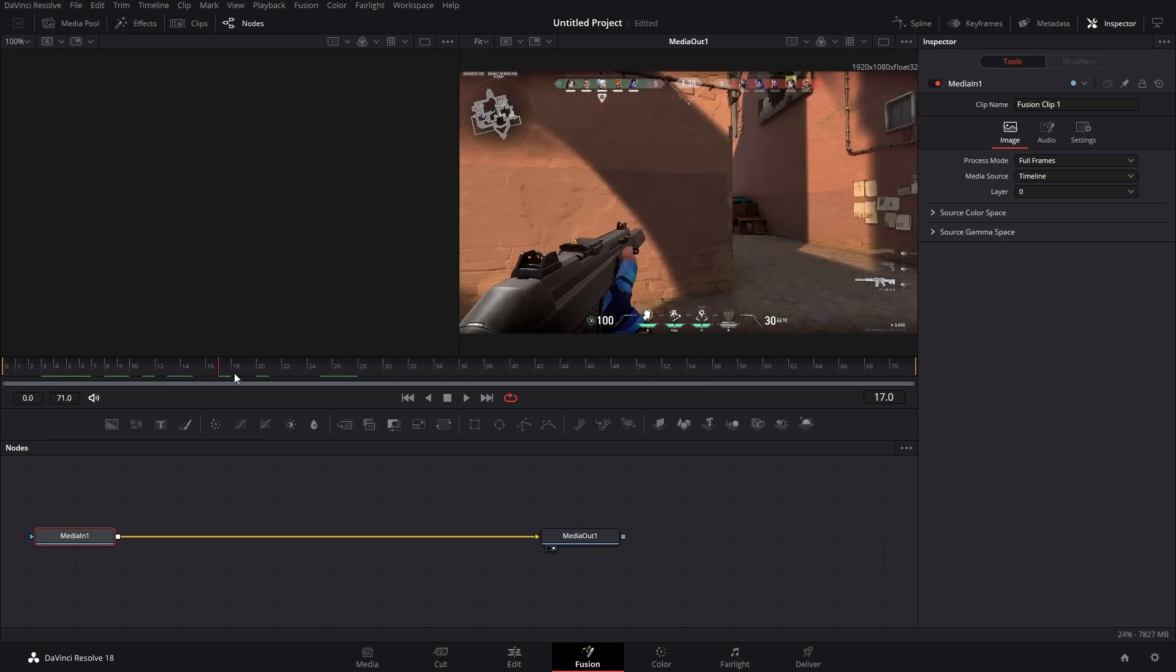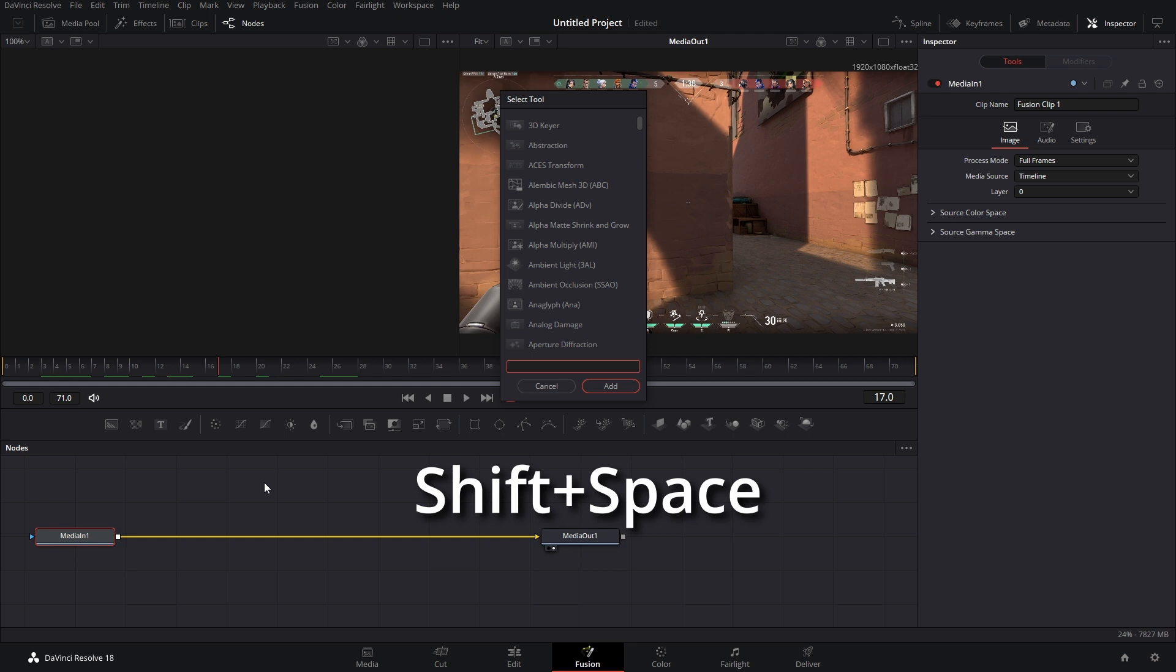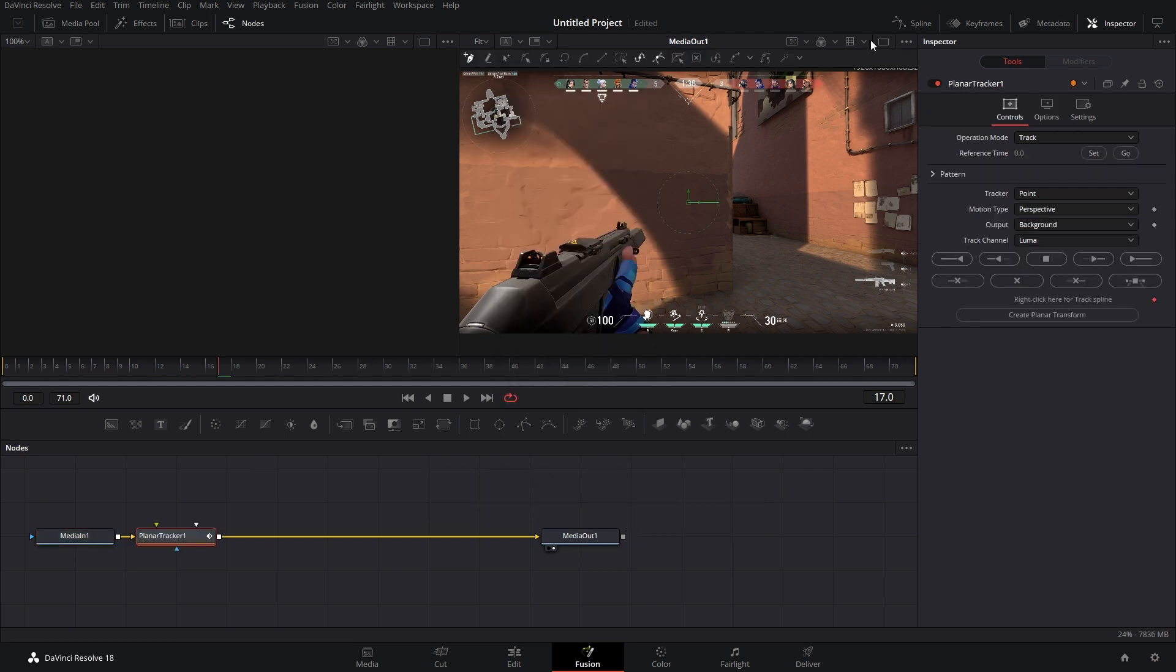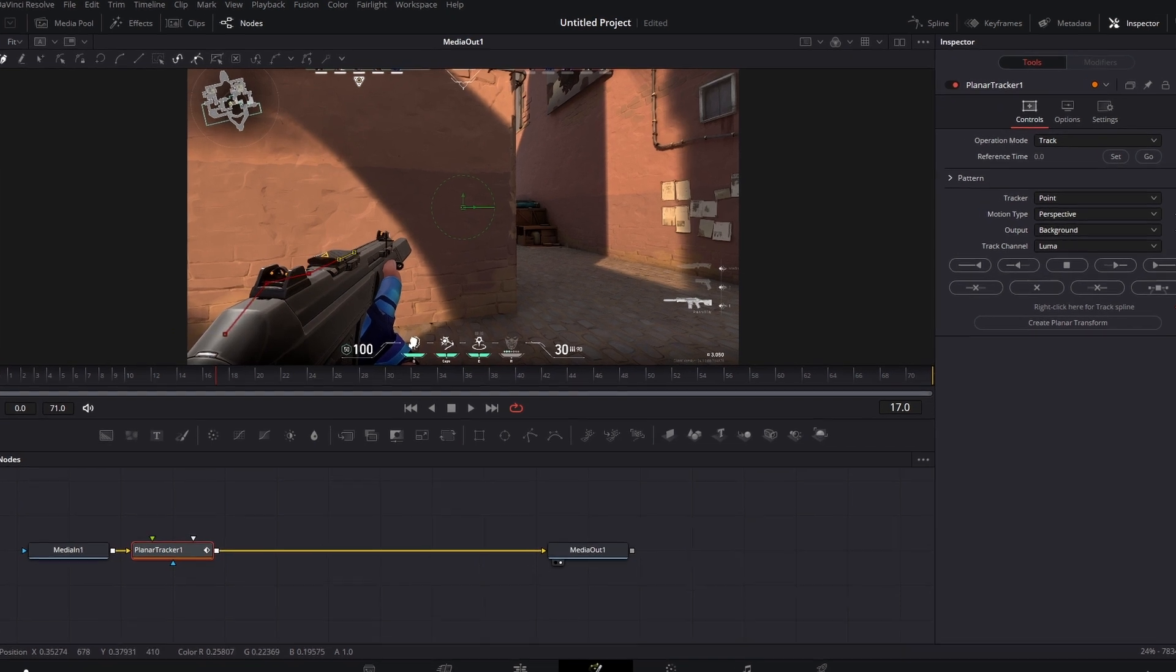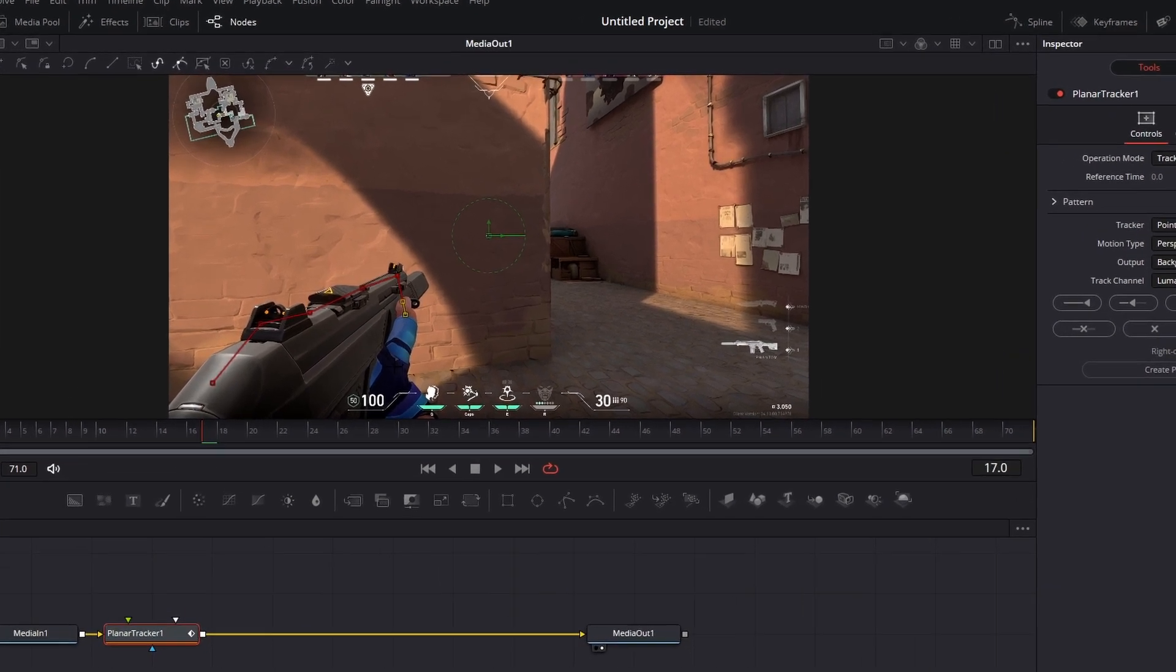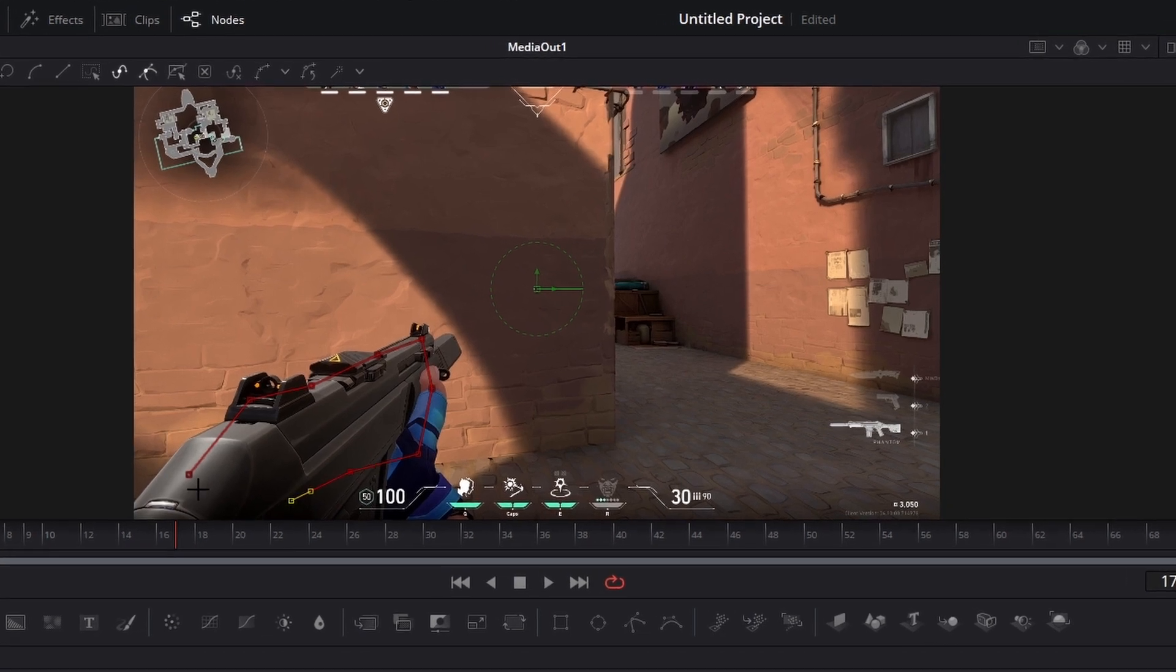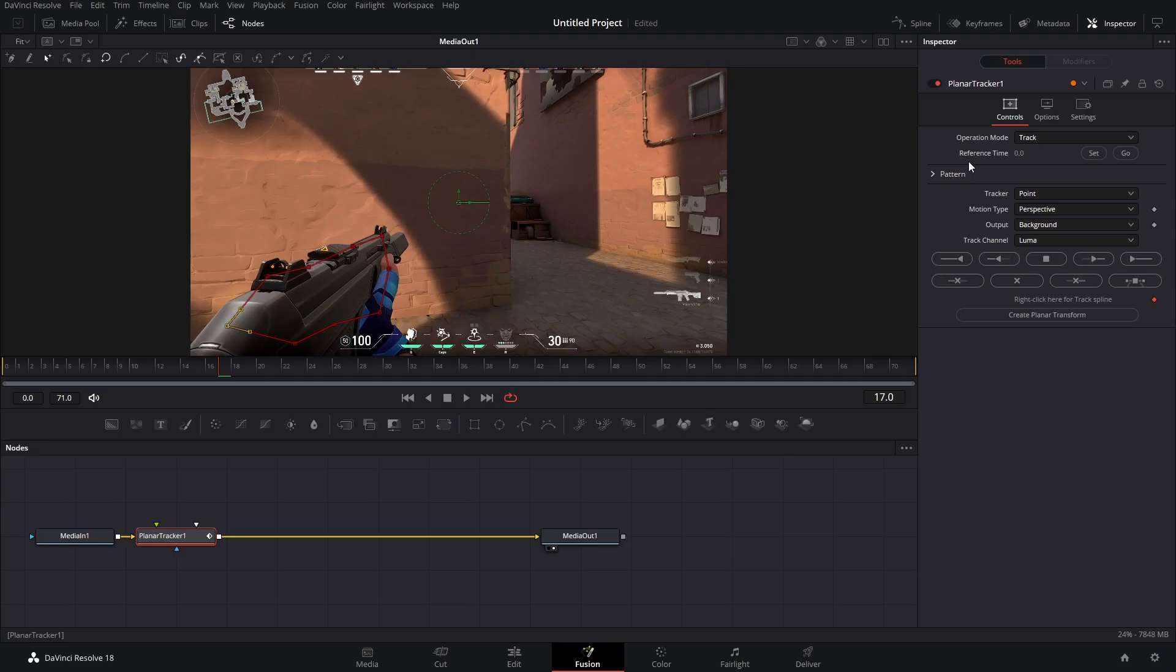We got to track the phantom. So to do that, we're going to hit shift space and type in planar tracker. From here, what we can do is just outline the phantom. It doesn't have to be perfect, and I would suggest it not to be perfect. Just something kind of loosey-goosey like this. Before you start tracking, there's a few settings that we have to change.